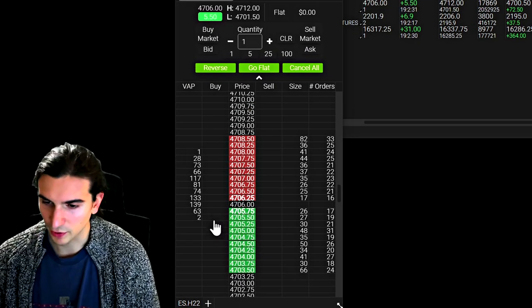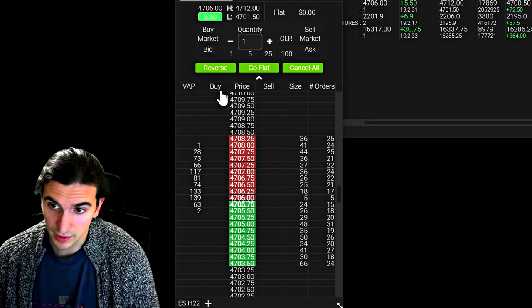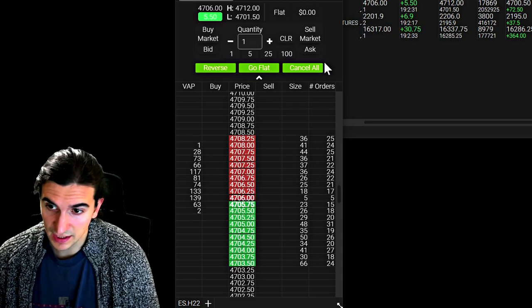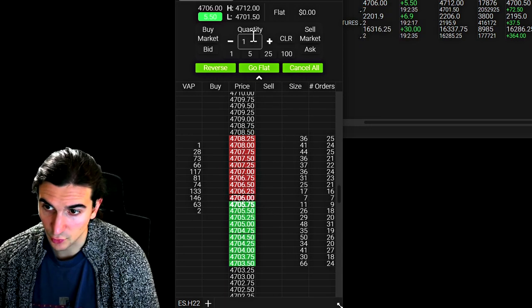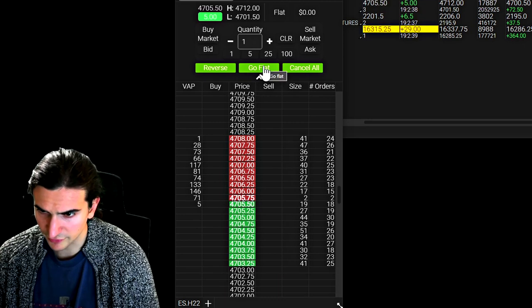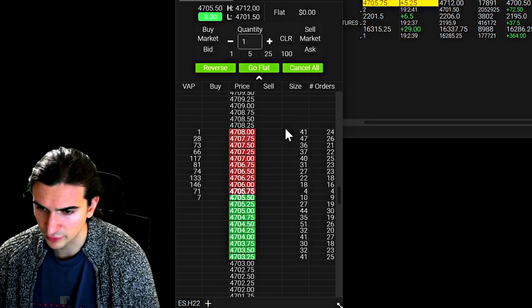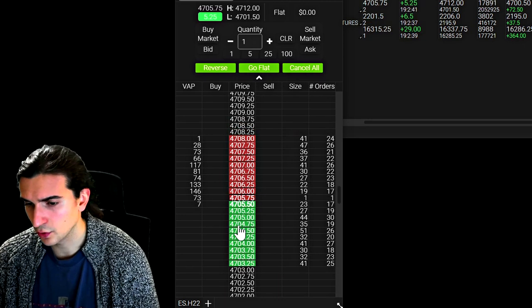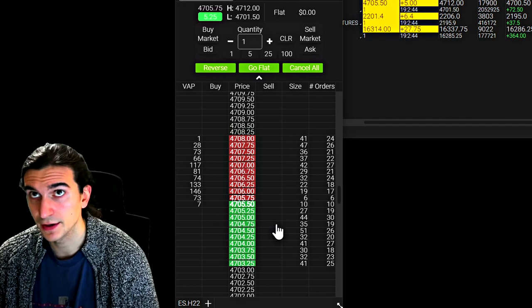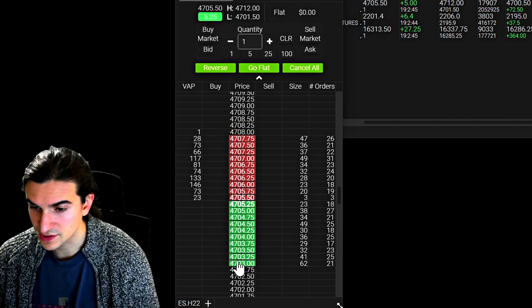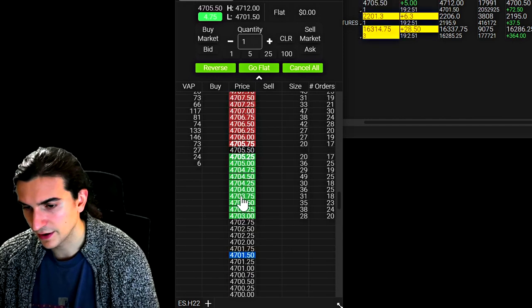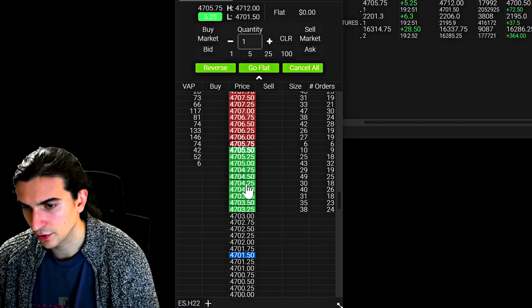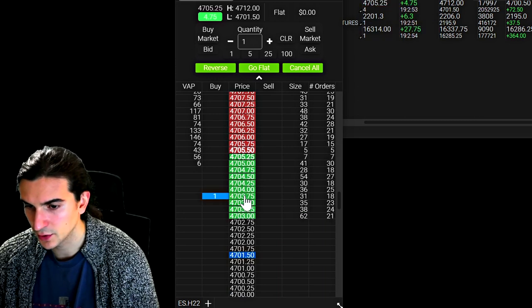So this is the depth of market. You can see there's a few settings up here regarding your trading and your quantity. You can go flat on your position. You can cancel all orders. The way you place orders is by simply clicking on either the buy or sell column or by clicking on the price column, a left click on the price column below the current price will submit a buy limit order.